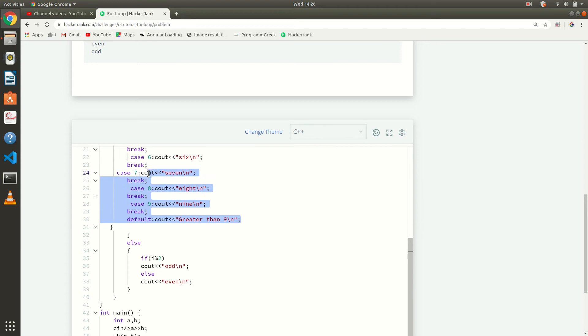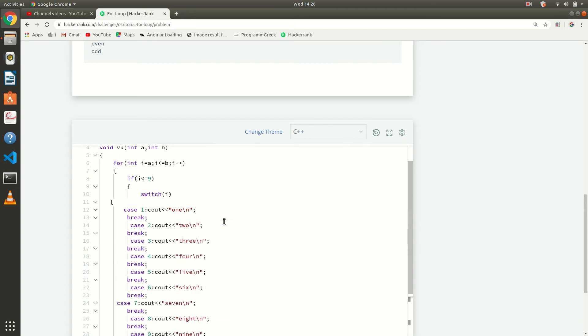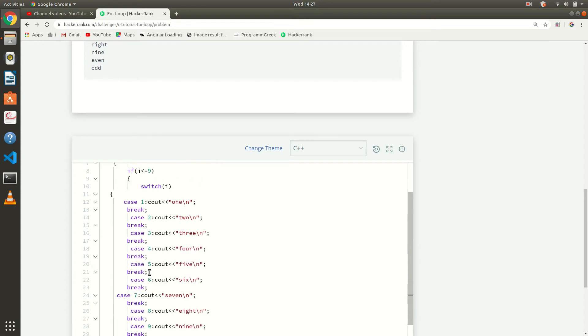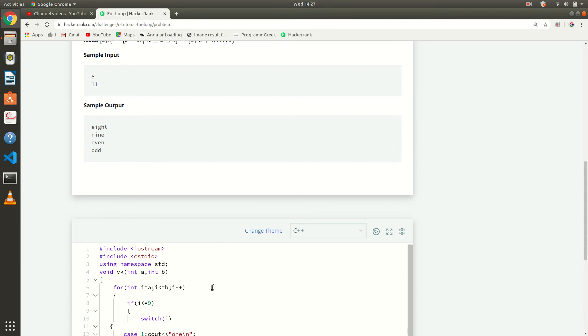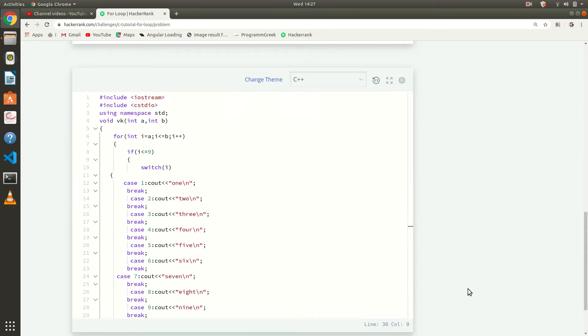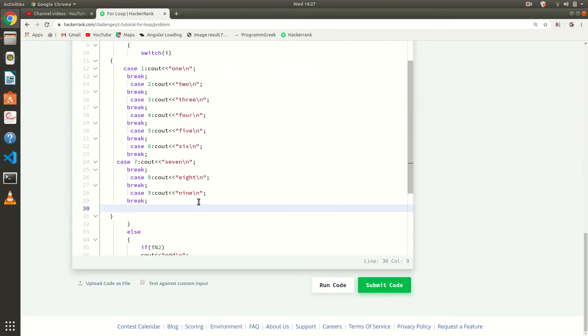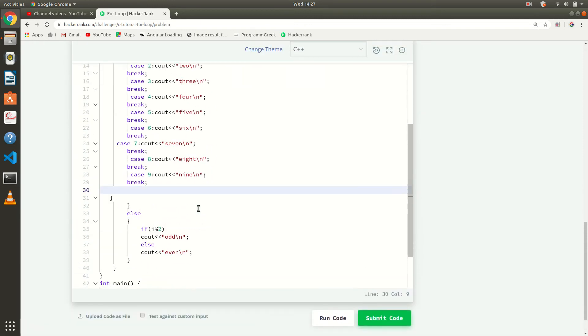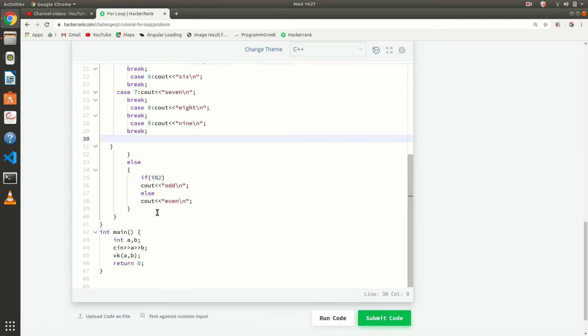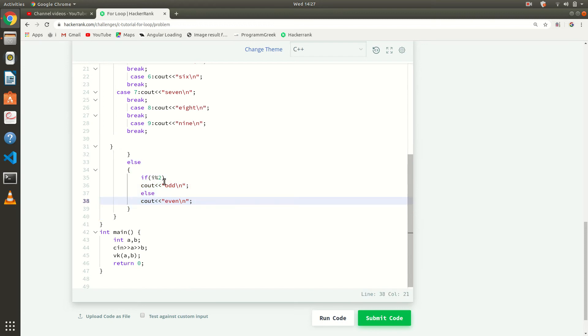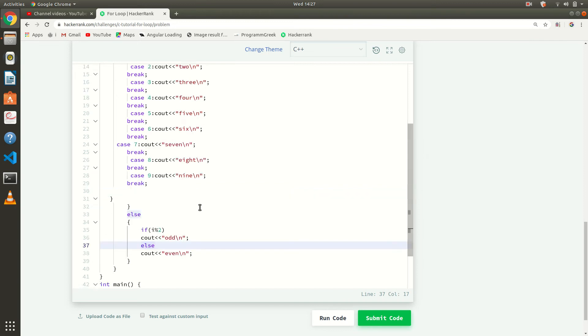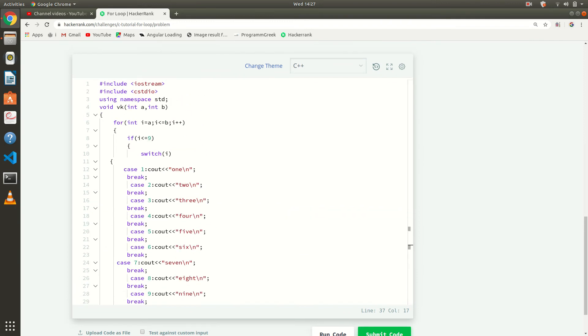Then we are passing to that switch case. Else if i is greater than 9, so then it will go here and it will check for even or odd. It will print even or odd. If our number is odd then it will print odd, if our number is even it will print even. That is the case.